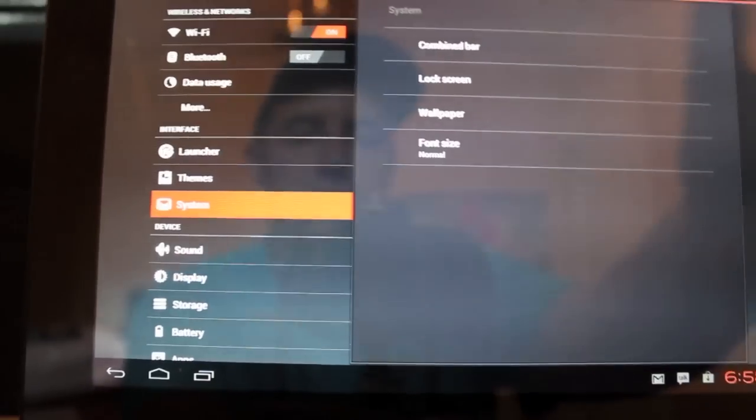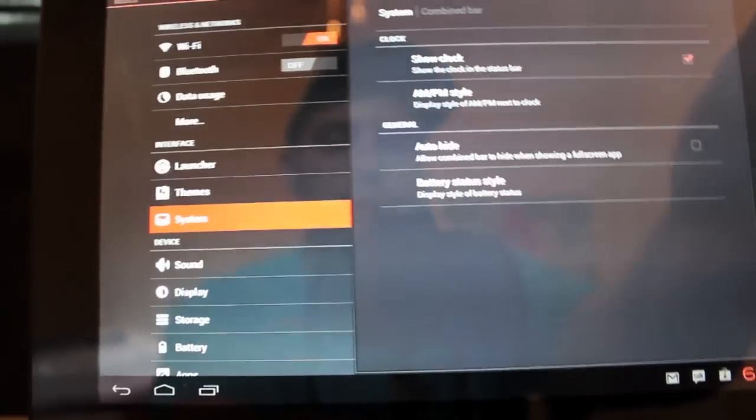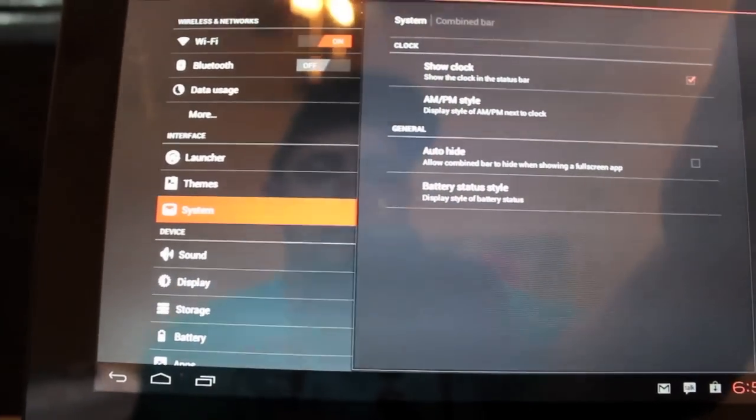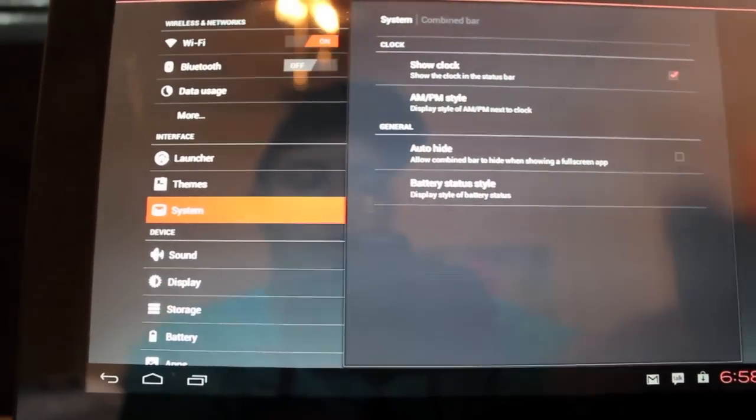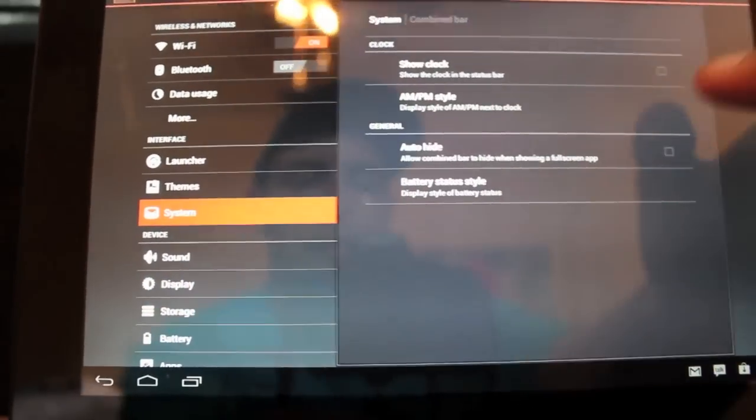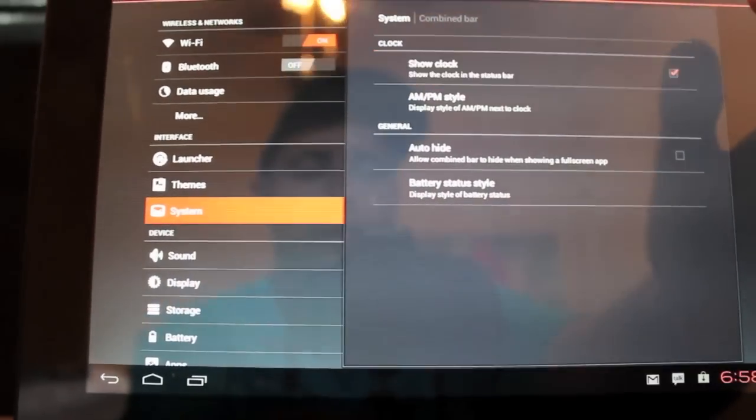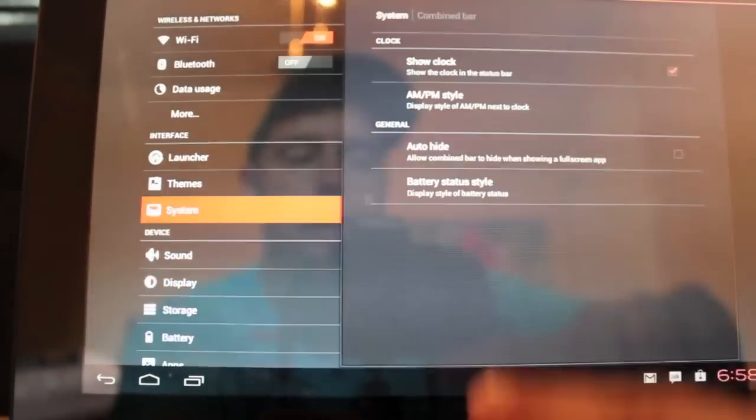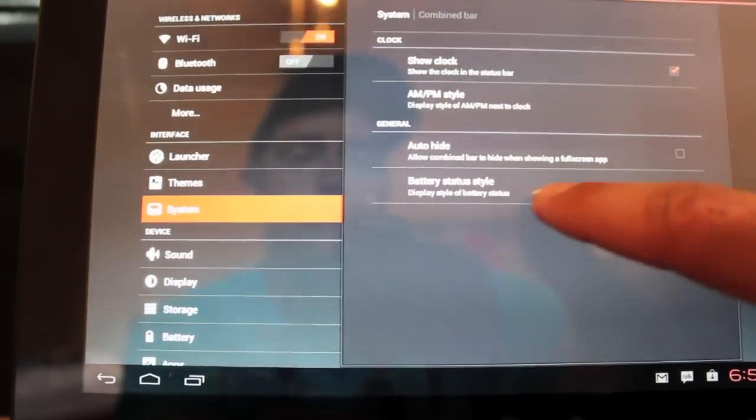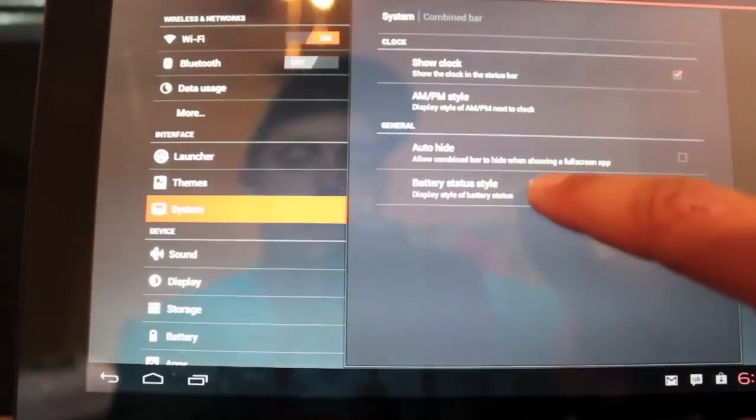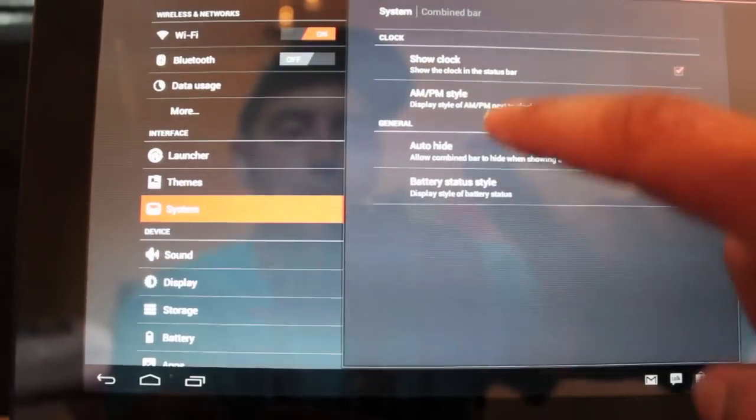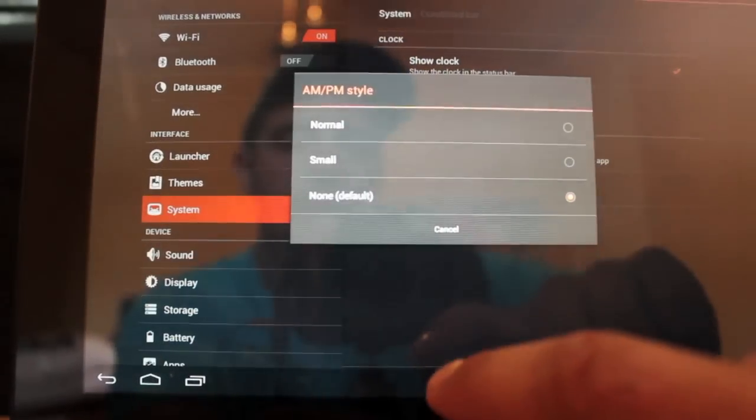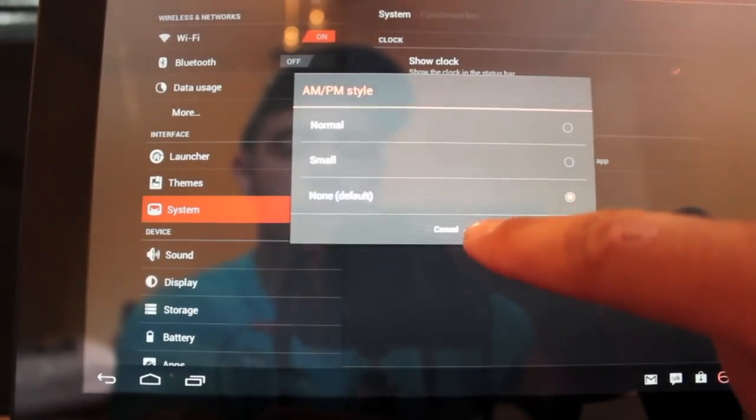If we go into system, you can change the combined bar. You can show the clock or you can take the clock out of it. And you can change the battery style. So you can go to icon only or hidden. Or percentage is what I like. You can change the AM and PM if you like there.